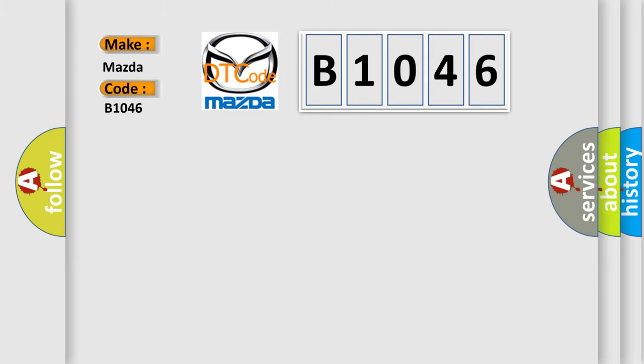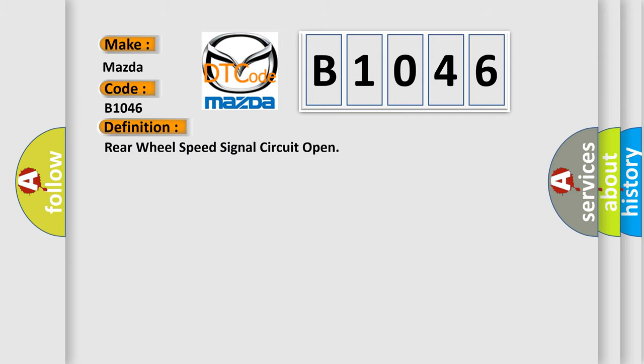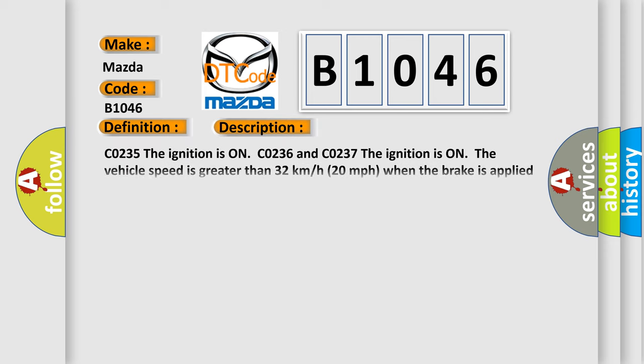Mazda car manufacturers. The basic definition is: Rear wheel speed signal circuit open. And now this is a short description of this DTC code.